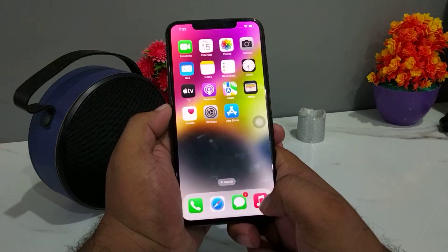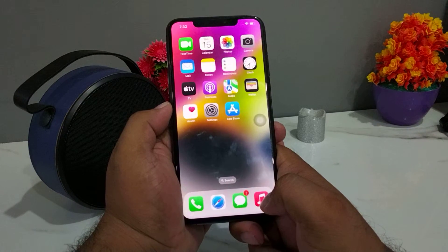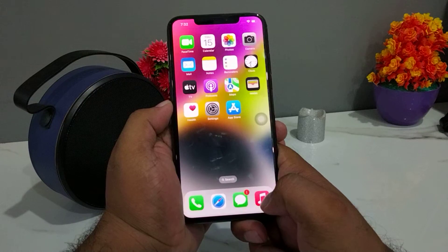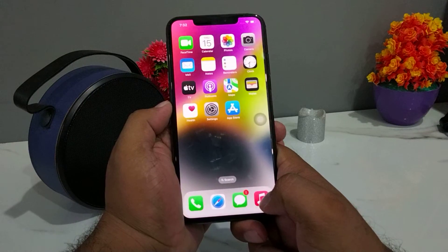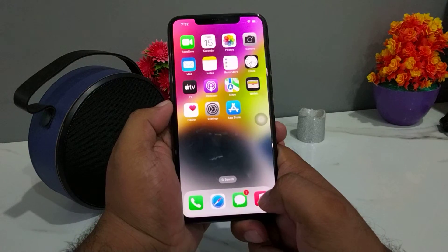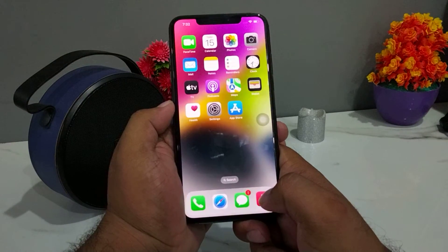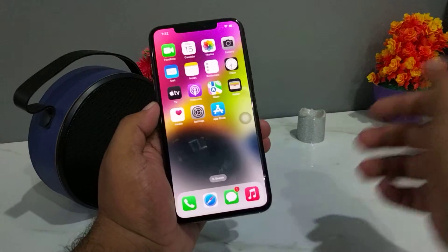After watching this video, I hope you all know how to clear RAM memory on iPhone, iPad and iPod Touch on iOS 16. If the video is helpful for you, please don't forget to share and subscribe to my YouTube channel. Thanks for watching!